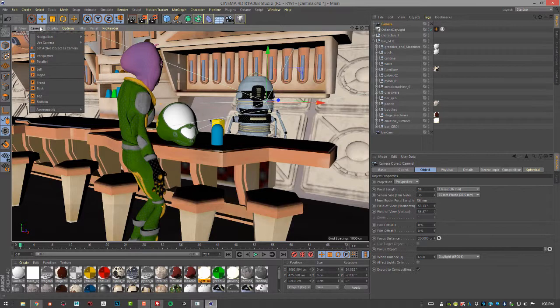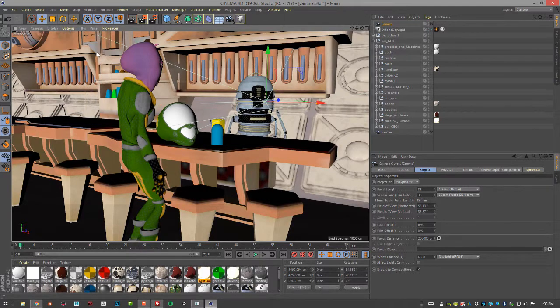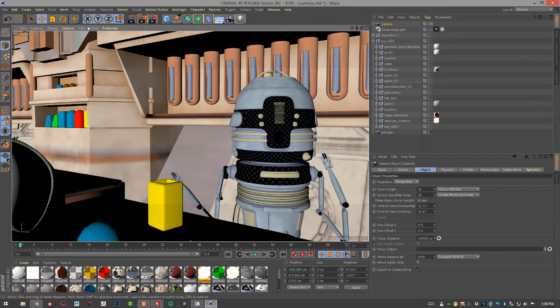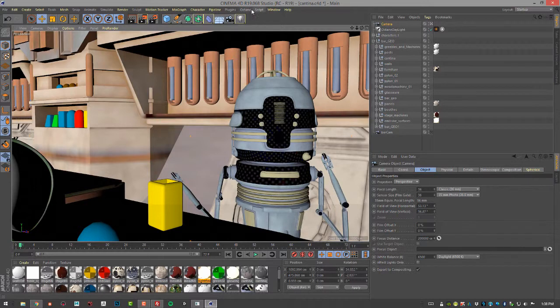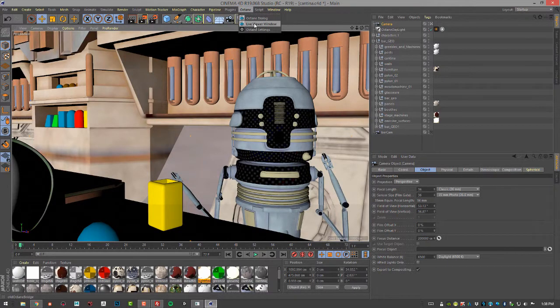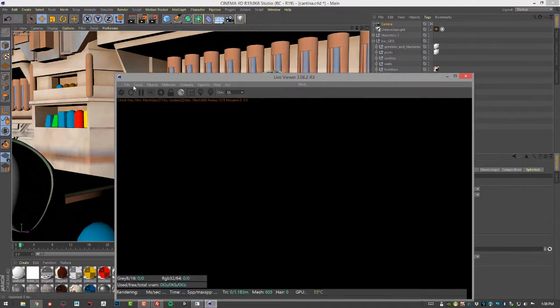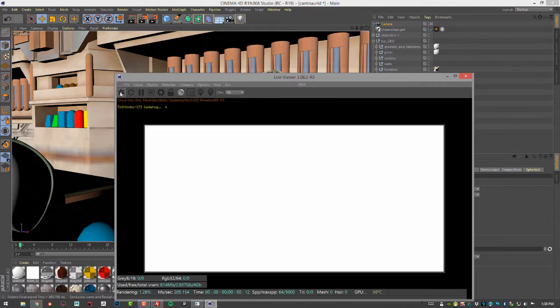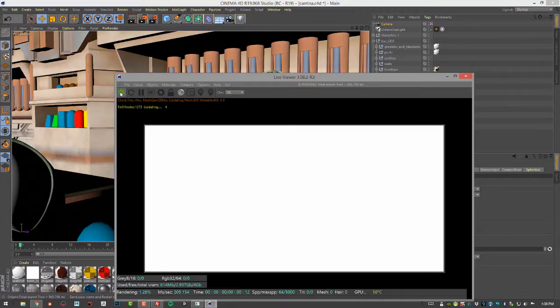So let's choose to use this camera. And I'm going to do a quick render using Octane. I'll choose Octane Live Viewer Window and let's do a render. So far, we're just using a standard thin lens camera.